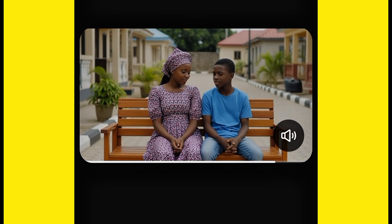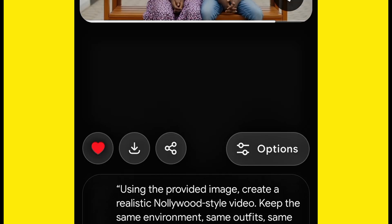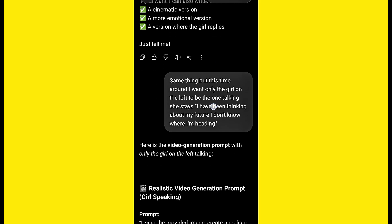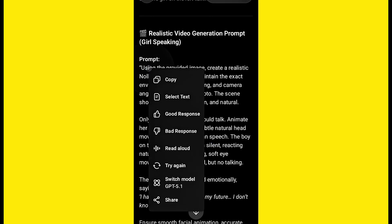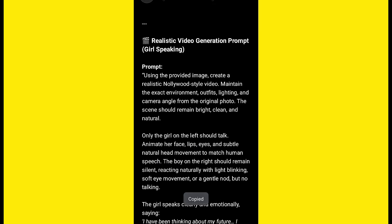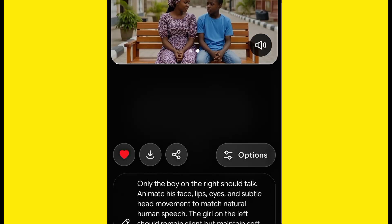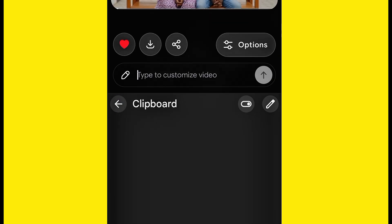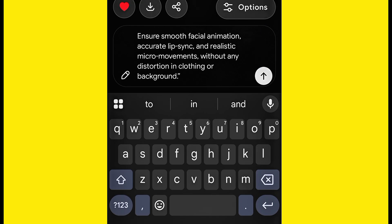Now the next thing I'm going to do is paste the second prompt — the one for the girl. Remember, we got two prompts from ChatGPT. That second prompt is only the girl who is going to talk. So let me go back to ChatGPT and copy the second prompt — the one where only the girl should speak. I'll carry this one, remove the old prompt in Grok, paste the new one from ChatGPT, and go ahead and hit OK.